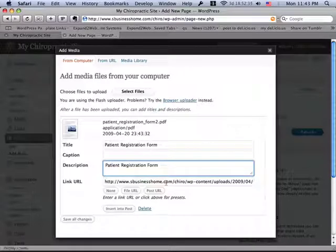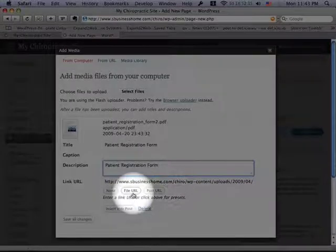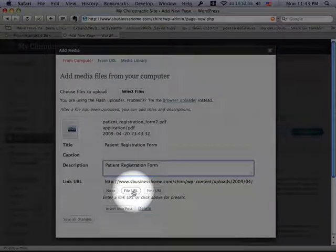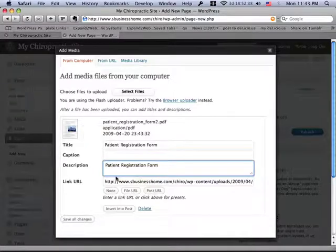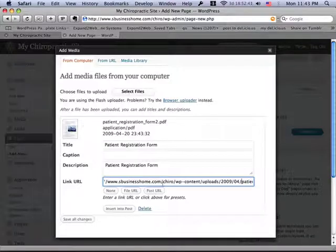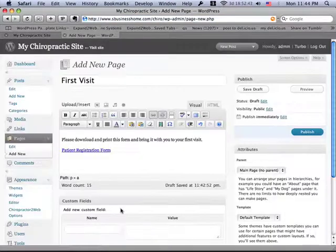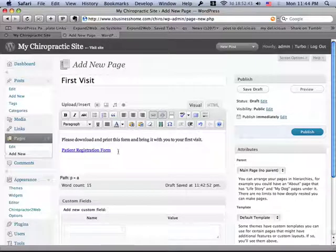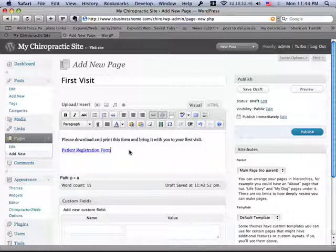And you want to make sure that you click this File URL button, and that there's a URL in here that points to the patient form, because then when I insert it into the post, you'll see that it creates a hyperlink to that form.